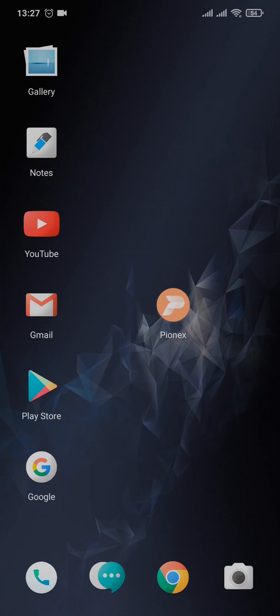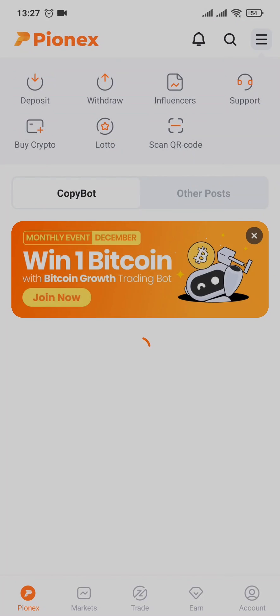Open up your Pionex app and from the home screen tap on the account section on the bottom right.